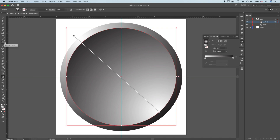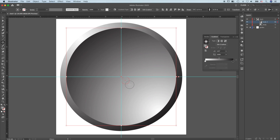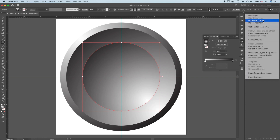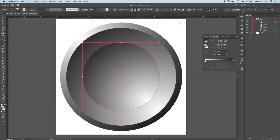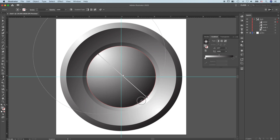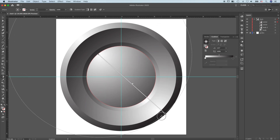Press L again, come to the center, click, hold, and drag while pressing Shift for the concave surface. Label this Center. Duplicate the center and make it a little bit smaller. Press G, select the gradient, click, hold, and drag — press Shift. The gradient should look approximately like this. Rename this Body Center.